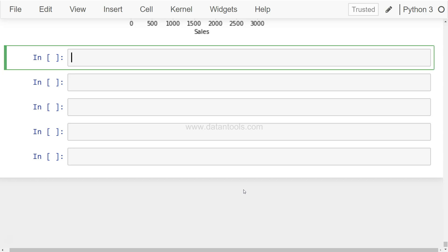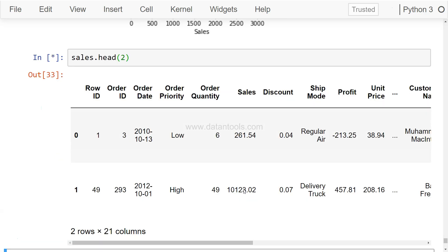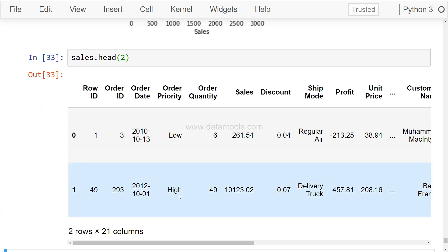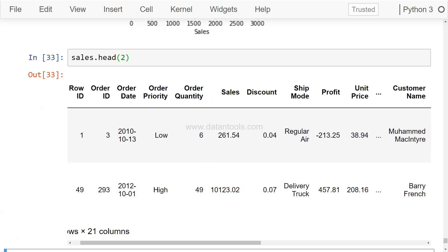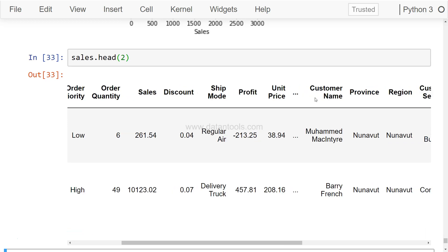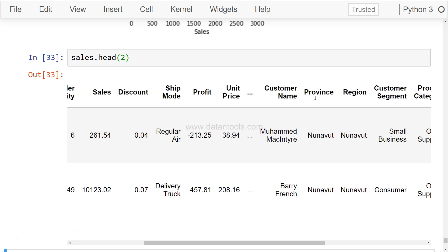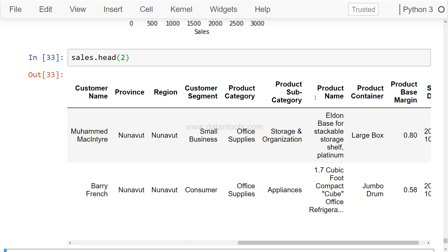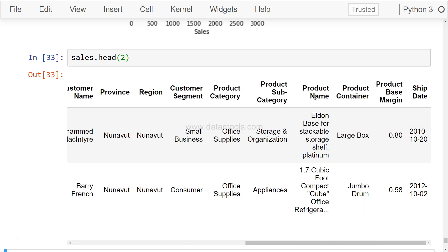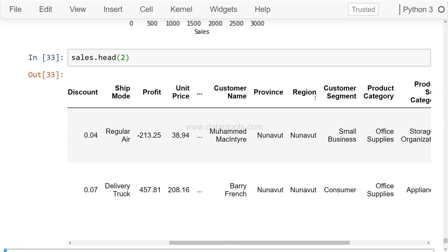Alright, so the data that we have been using is the sales data. Just to show you quickly, if you are watching for the first time, this is how the data looks like. You have a lot of different columns related to the orders, sales, discount, customer, product, and so on.